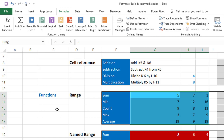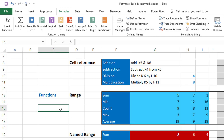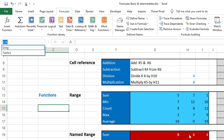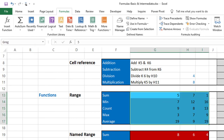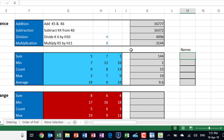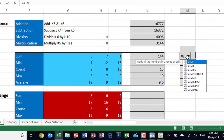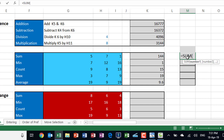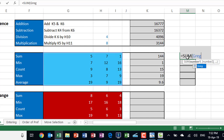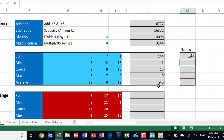Before using the name in a calculation, test that Excel recognizes the range. Click outside to deselect, then click the down arrow on the Name Box. If selecting Greg highlights the range, Excel recognizes it. Now I'll test it: in column M, I type equal SUM, hit Tab, then type GR — the name Greg appears in the IntelliSense list. I hit Tab to select it, close the bracket, and get the same exact result.